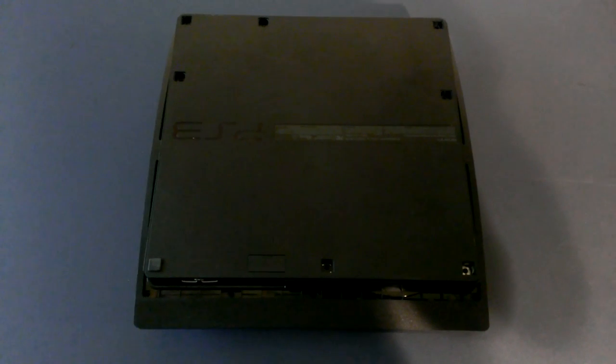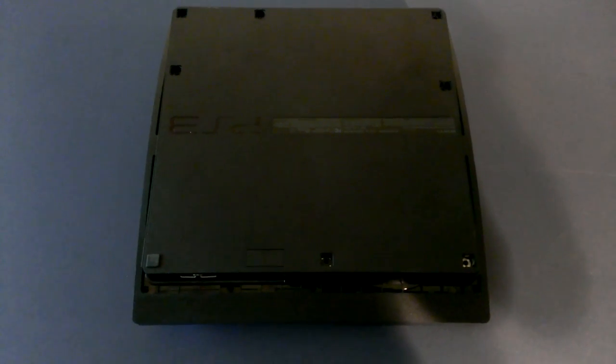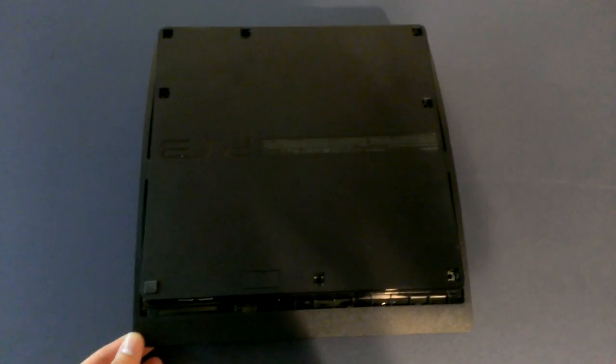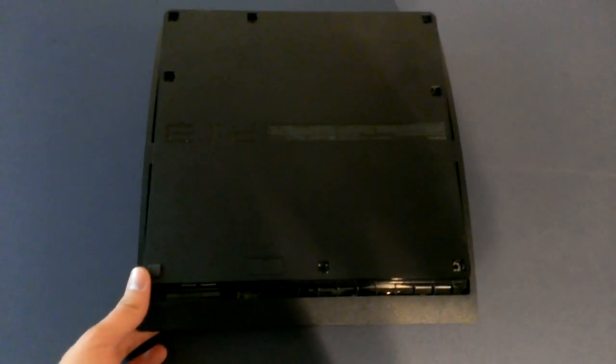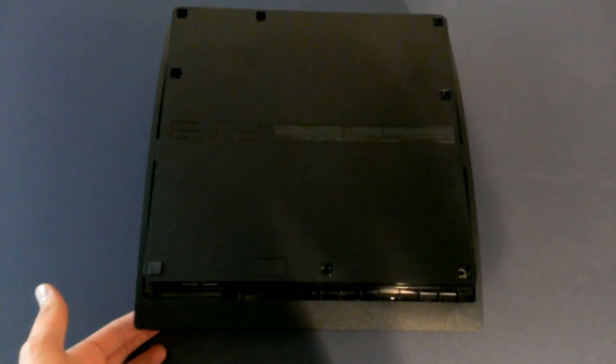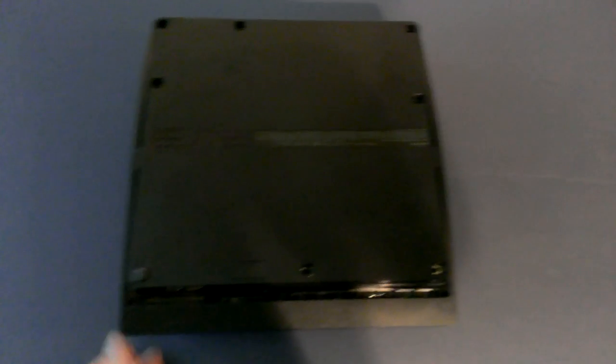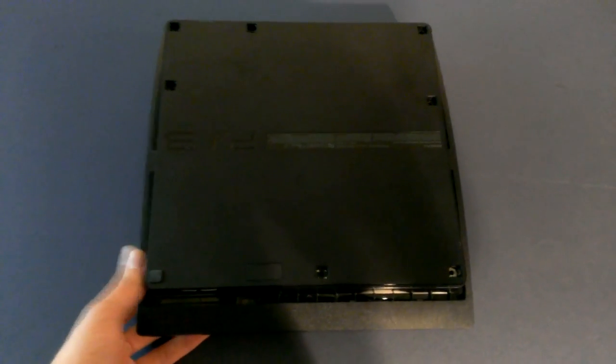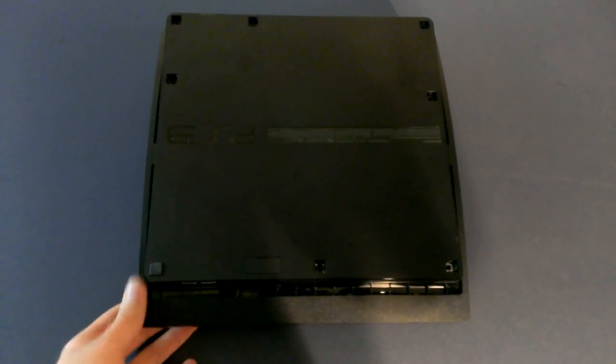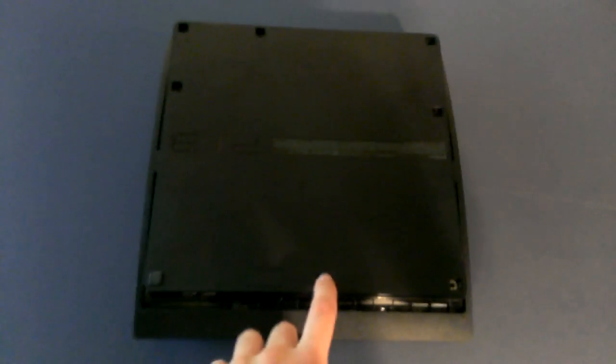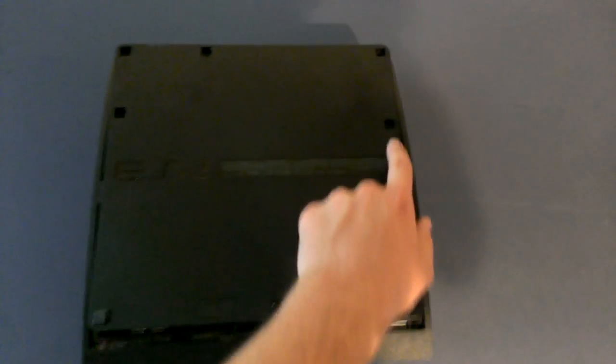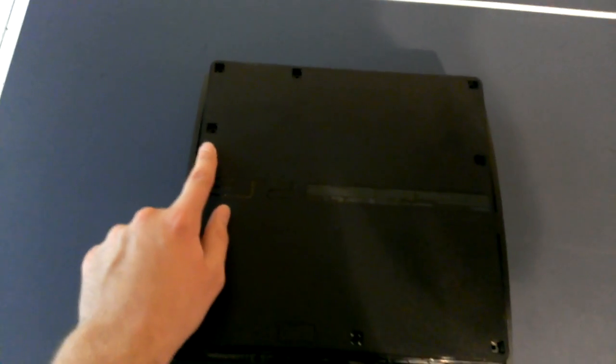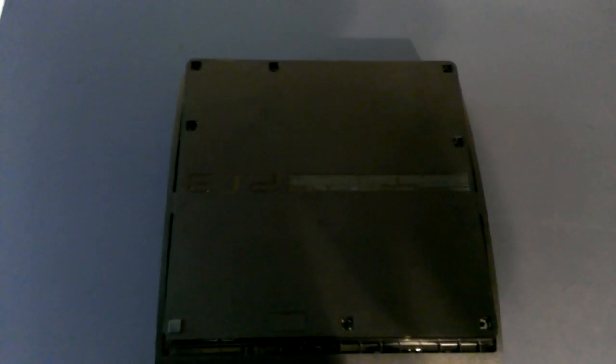I already have my PS3 apart but I'm just going to show you how to take it apart so you can get to the disc drive. Basically first off you want to flip your PS3 so the bottom is facing up. You're going to have 1, 2, 3, 4, 5, 6, 7 screws we're going to need to unscrew and they're all phillips head screws.